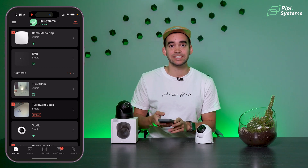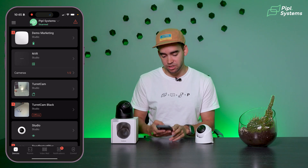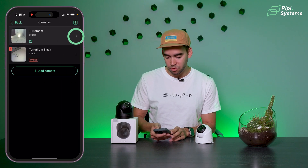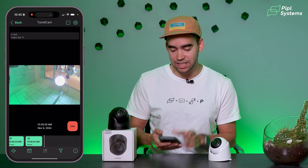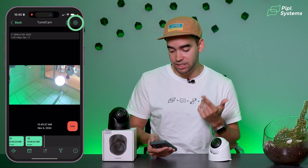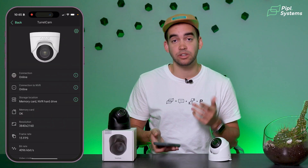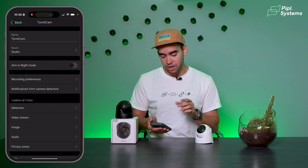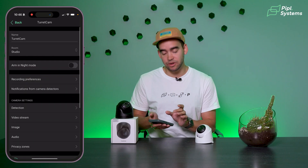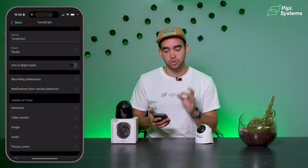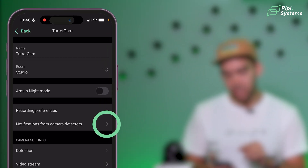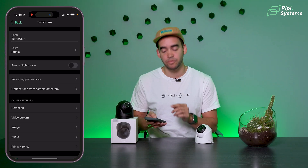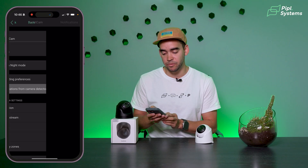When you are inside your application, all you need to do is go inside your camera. Mine is in an NVR right now. Click on the cogwheel on the top right, then again on the cogwheel, and you will see a new feature called 'Notification from Camera Detectors.' That's what you need to click on.